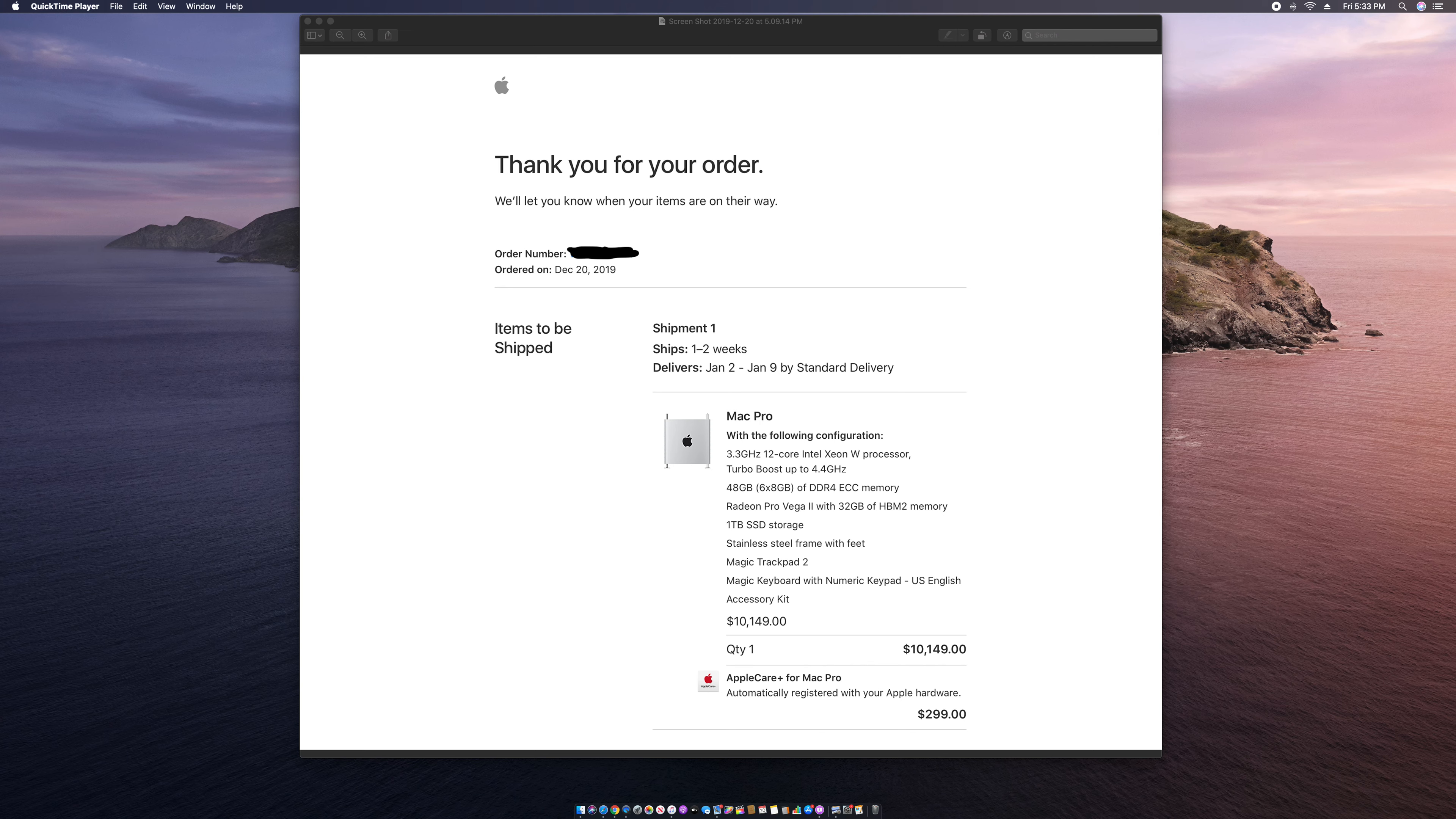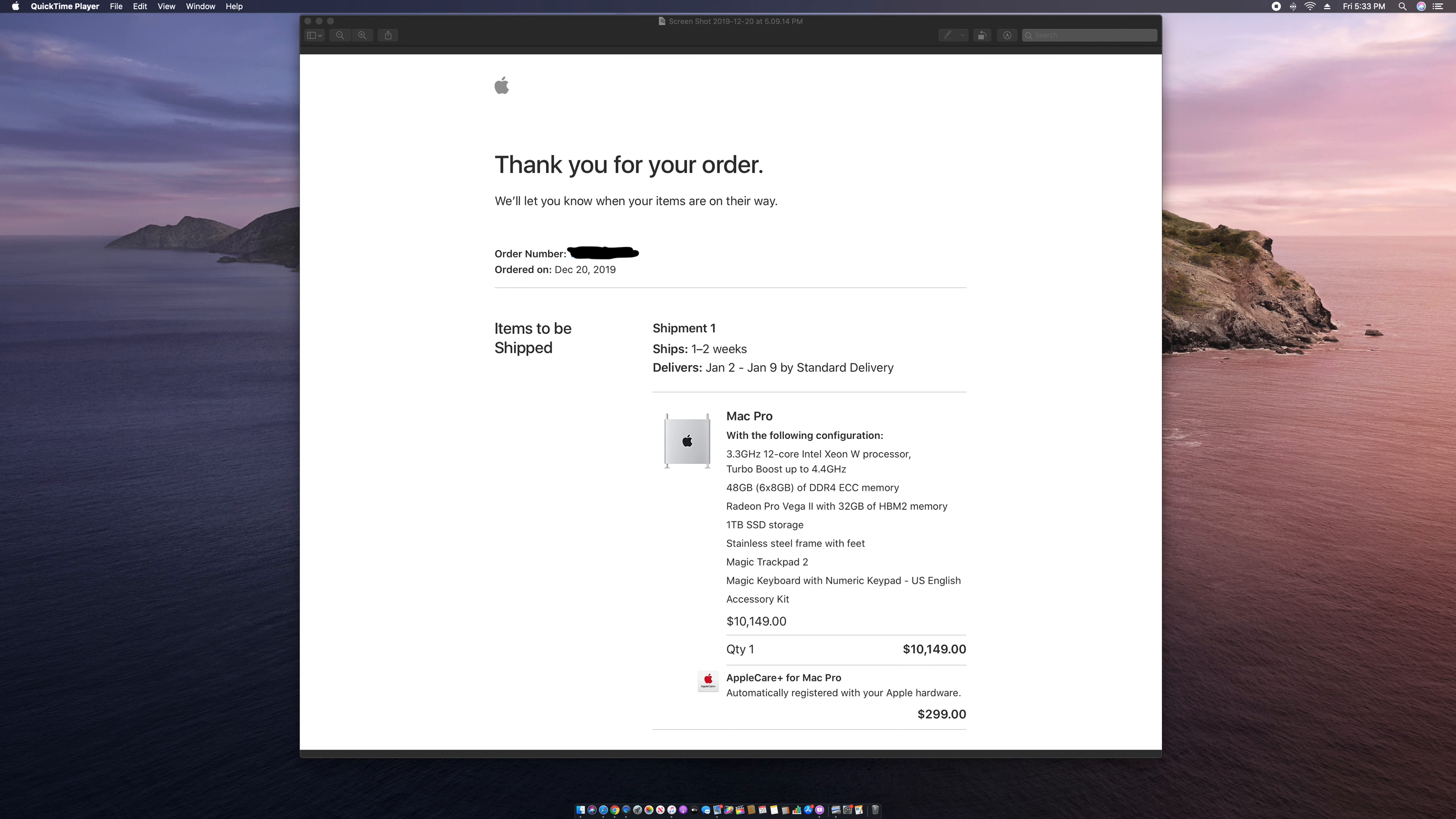I ordered with 48 gigabytes of RAM. I put in a Radeon Pro Vega 2 with 32 gigabytes of HBM2 memory. I've been reading that this Radeon Pro Vega beats the Titan RTX.